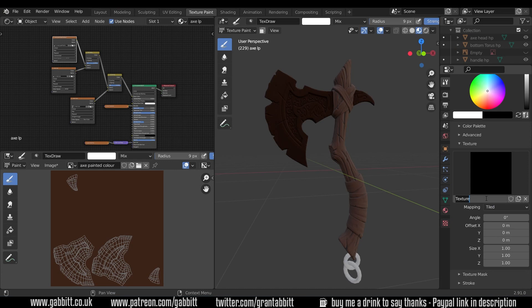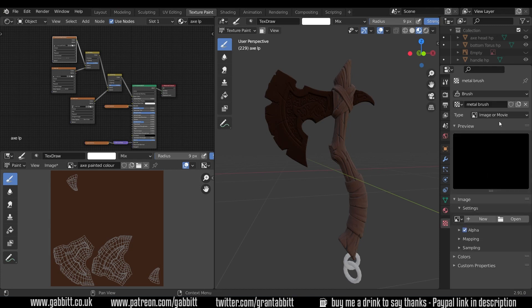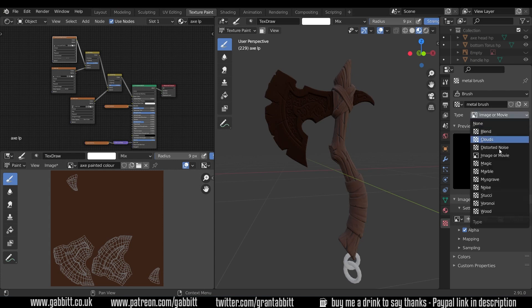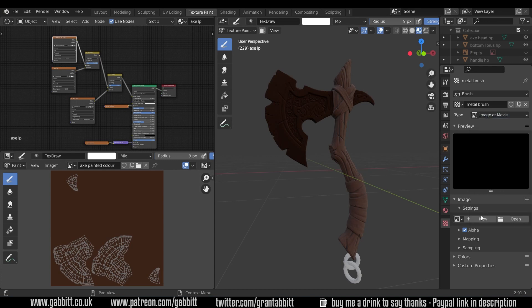Now if I go to my texture properties it's called metal brush there, we know we've got the same texture. Then if we want to bring in a texture then we have to have the type as image or movie. You can change it to lots of different things but image or movie if you want to bring in a stencil. Then we come down here and find our file.